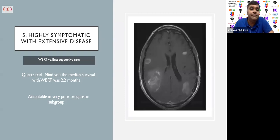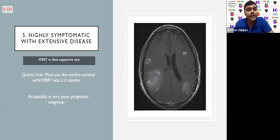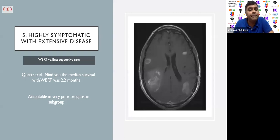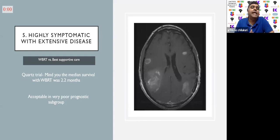In the fifth situation — a highly symptomatic patient with extensive disease — there is the QUARTZ randomized trial comparing whole-brain RT versus best supportive care. In this study patients who received whole-brain RT had a median survival of only 2.2 months, meaning they were a really poor prognostic subgroup. In patients with very poor performance status, it is acceptable — especially if they want to avoid hospital visits — to be put on best supportive care including steroids. But this is acceptable only in this very poor prognostic subgroup.